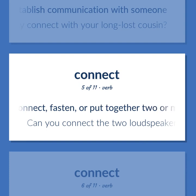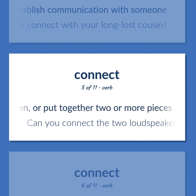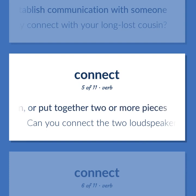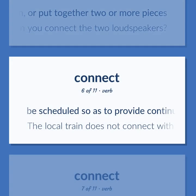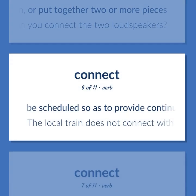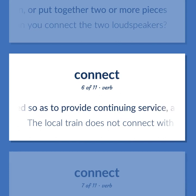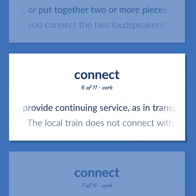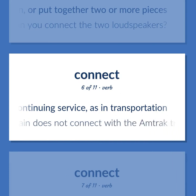Connect: fasten, or put together two or more pieces — can you connect the two loudspeakers? Be scheduled so as to provide continuing service, as in transportation — the local train does not connect with the Amtrak train.